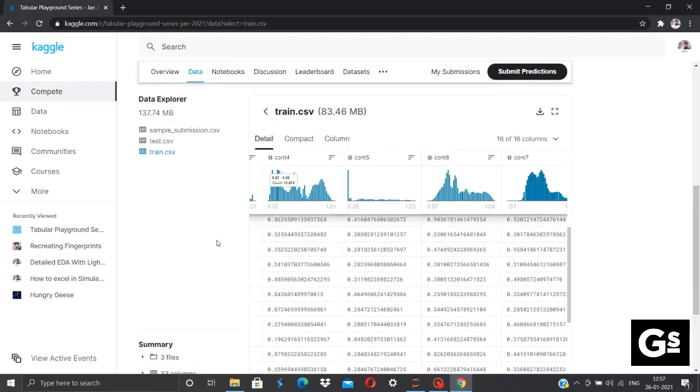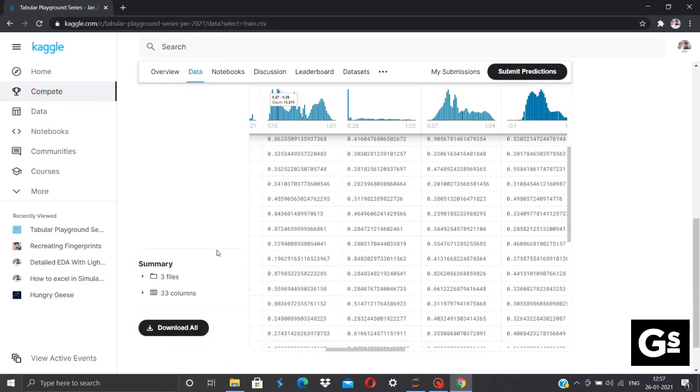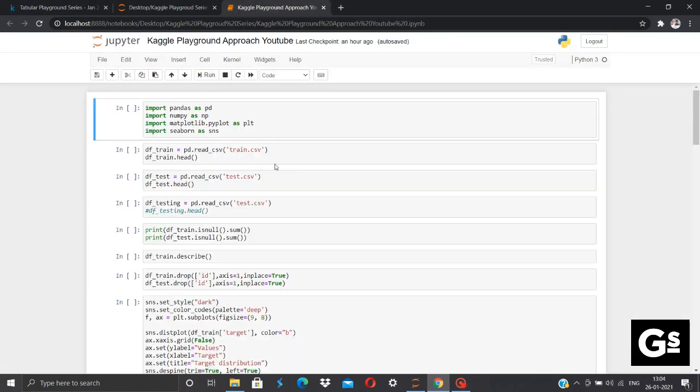Now, first of all, we need to download this data set clicking Download All. Coming towards the approach, I'll be using Jupyter Notebook for executing my code. You can use Google Collab as well or Kaggle kernels as well. Now, we'll start by importing our important libraries that is Pandas, NumPy, Matplotlib and Seaborn.